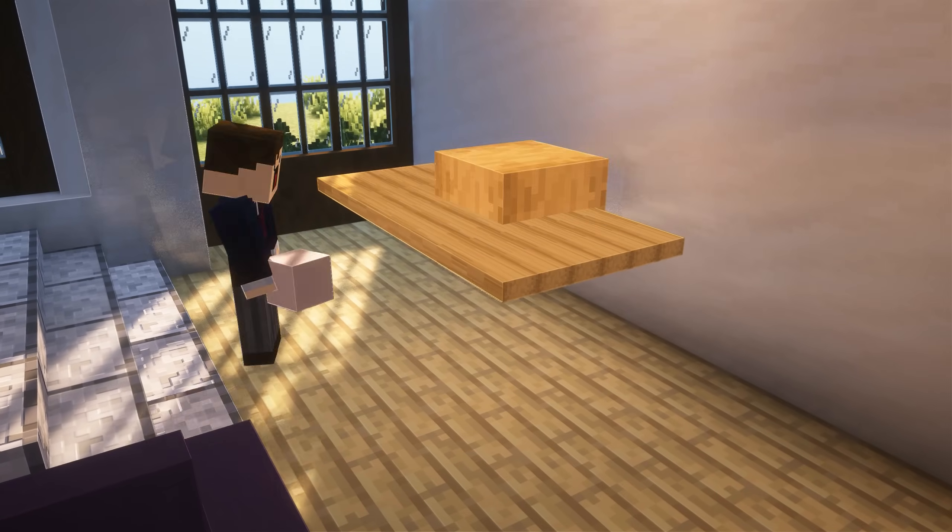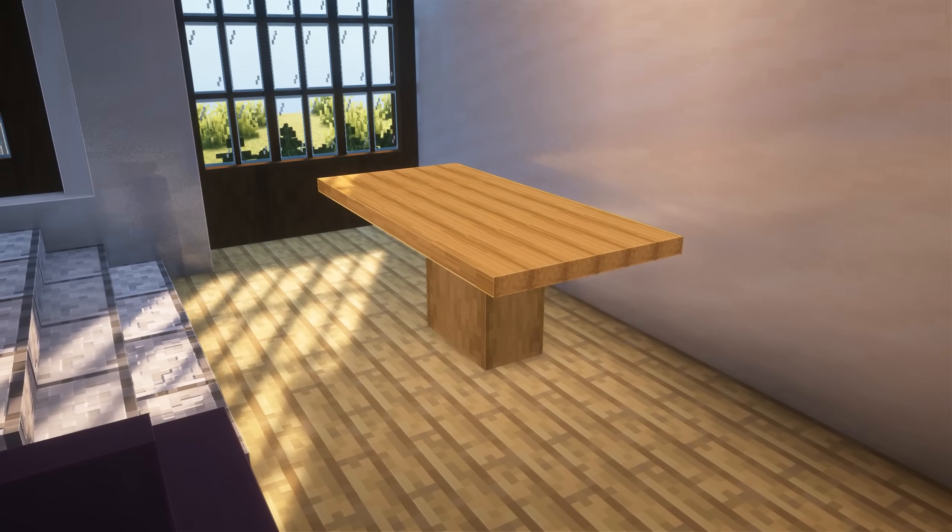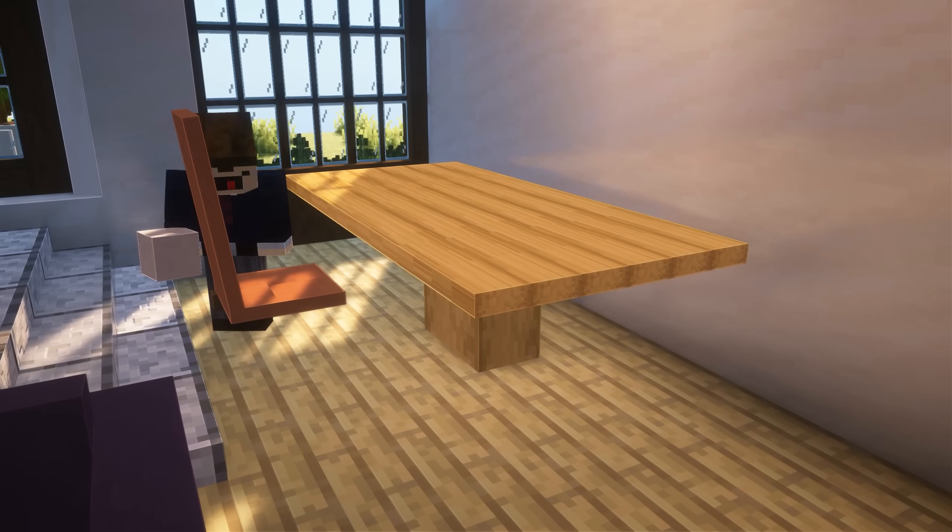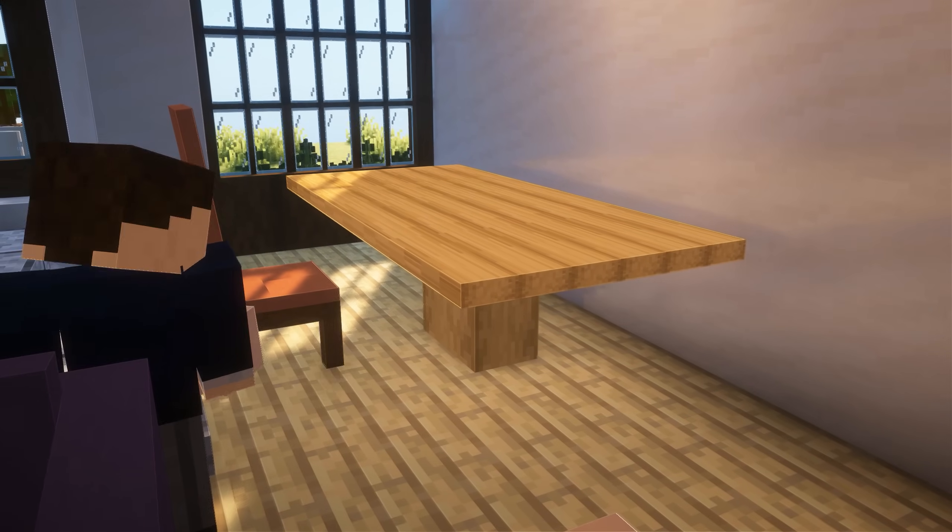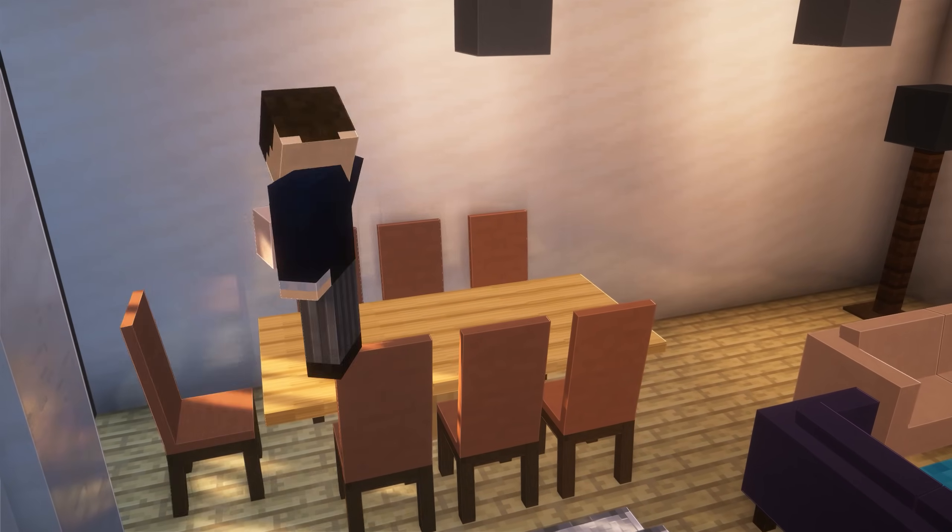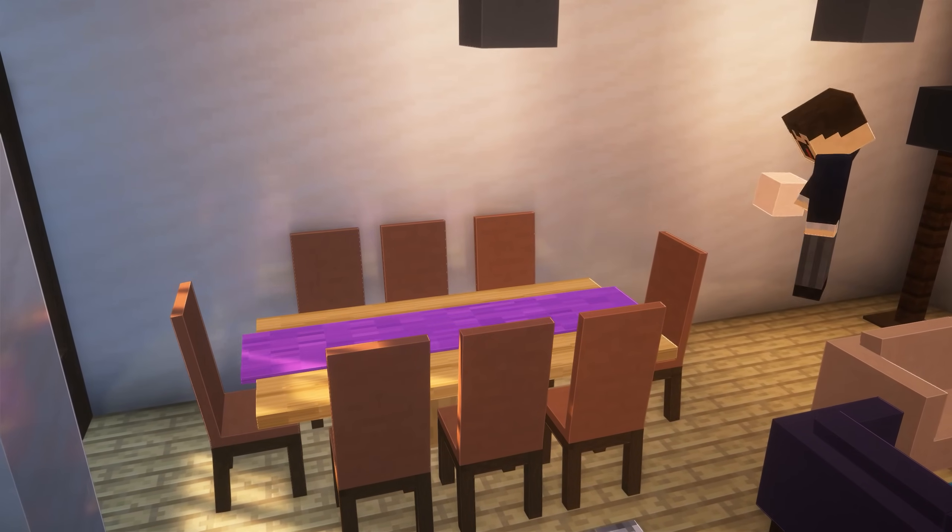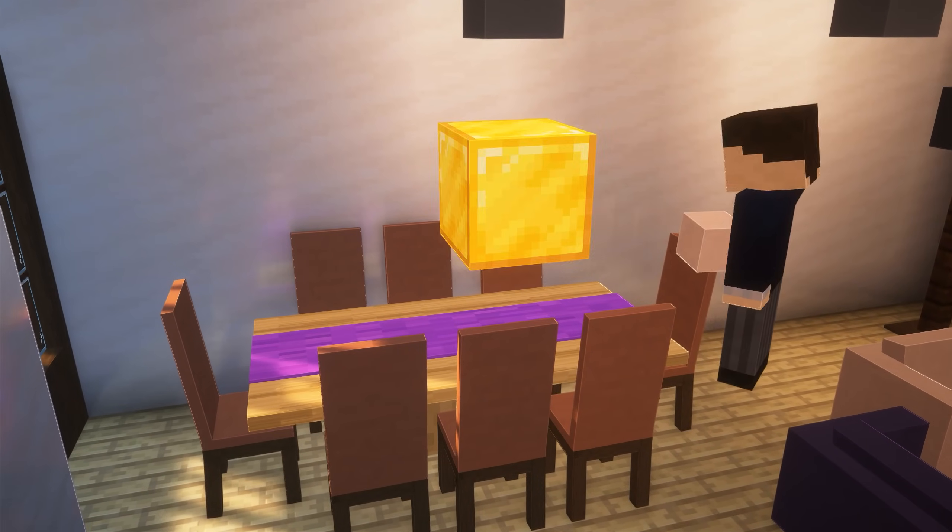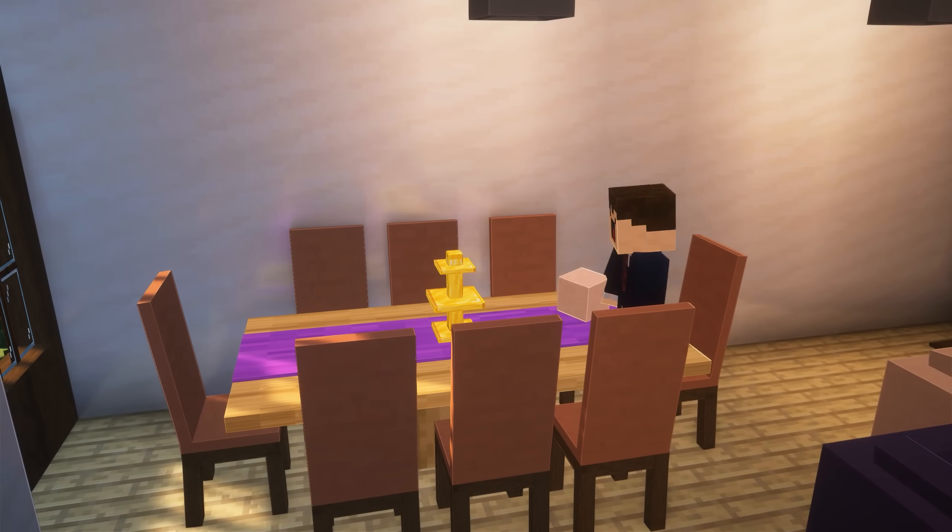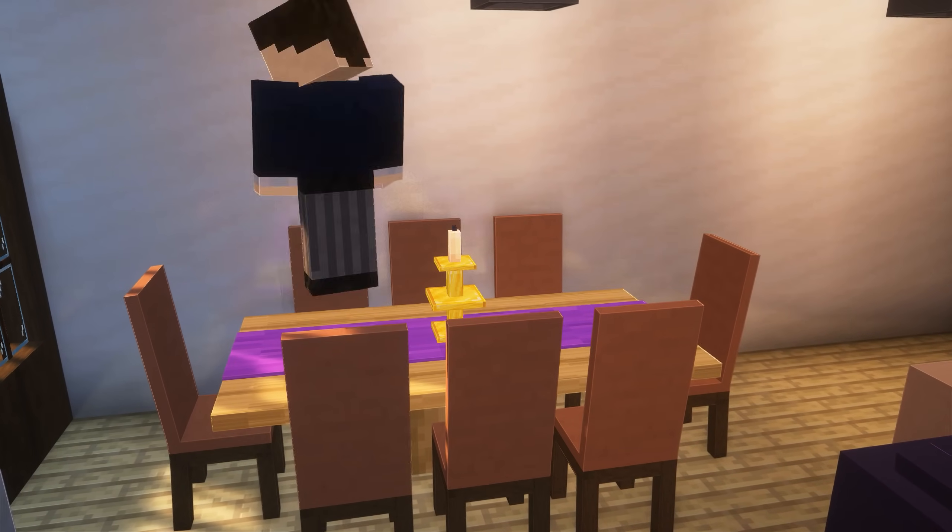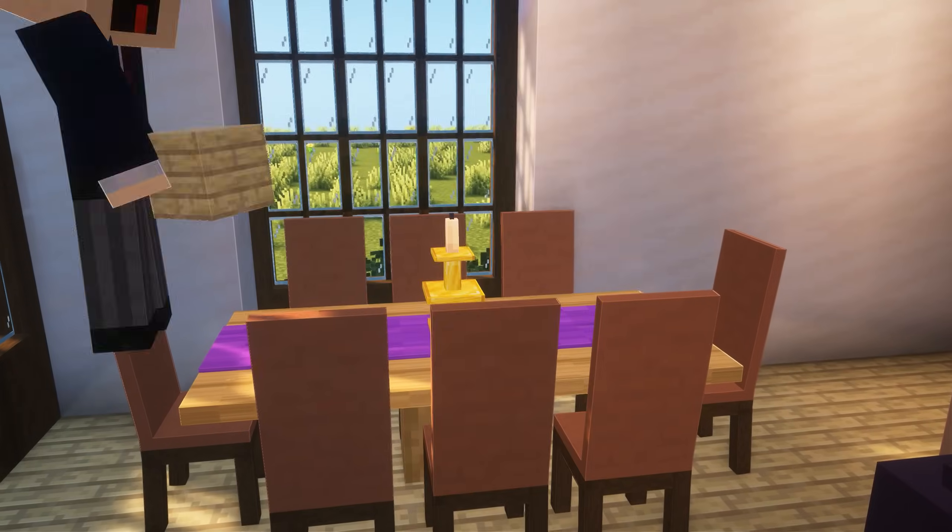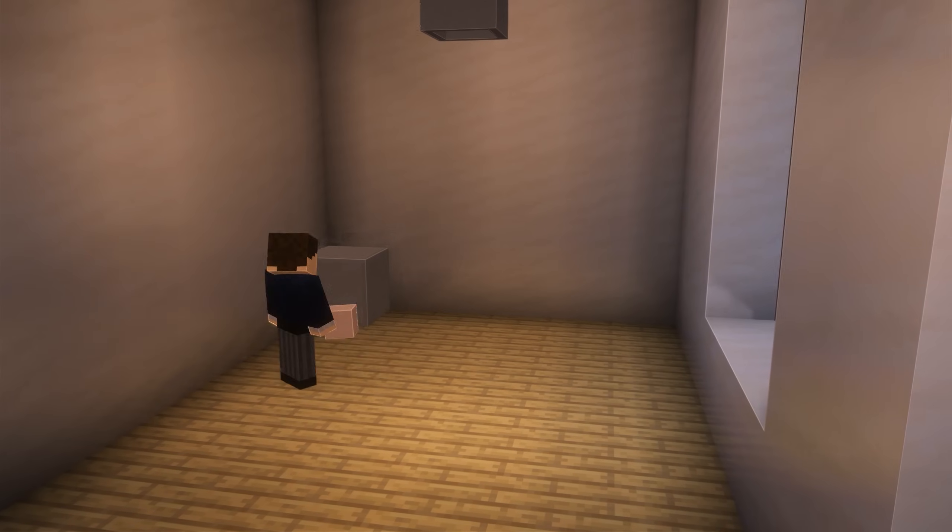Now it was time for the dining area, firstly getting the table built out of multiple stripped oak logs for an interesting texture. I also created a dining chair out of terracotta and dark oak logs and placed it several times around the table. I also placed in a table cloth and created a candle holder out of gold blocks with a candle on top of course. Now time for the big boy, the kitchen.